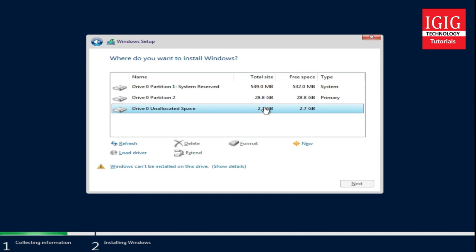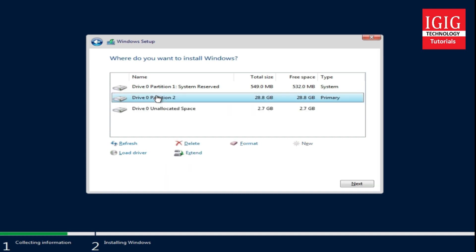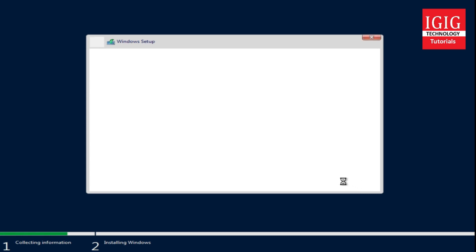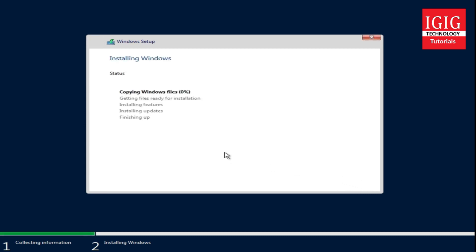The balance space is shown below, so that's fine. We will click the next button and proceed. Now the installation of Windows has started. The setup will copy setup files, features, and updates. This will take some time. We will let it continue and sit back until all 5 stages are complete.